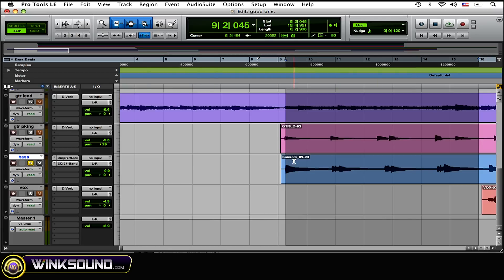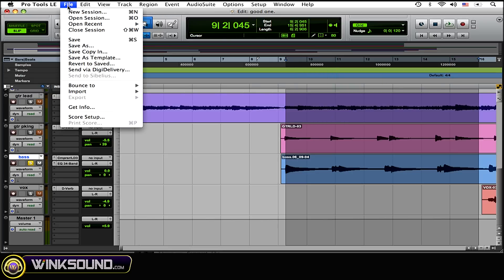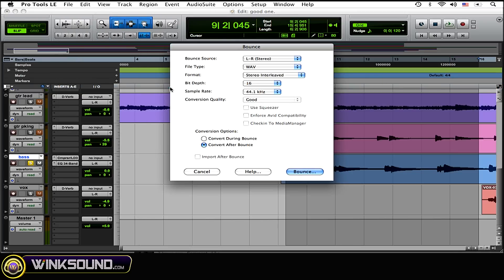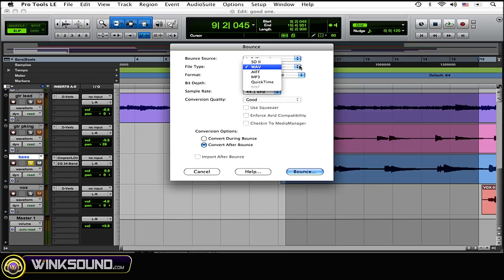So I'm going to have it soloed and just highlight a few bars. Now go to File and Bounce to Disk. Select that, and now you can choose if you want it to be WAV, AIFF, MP3, or whatever have you.